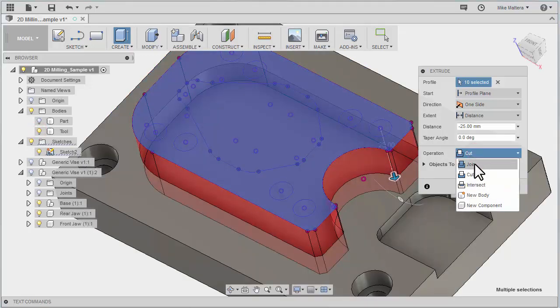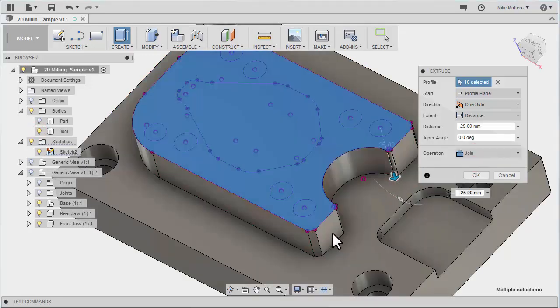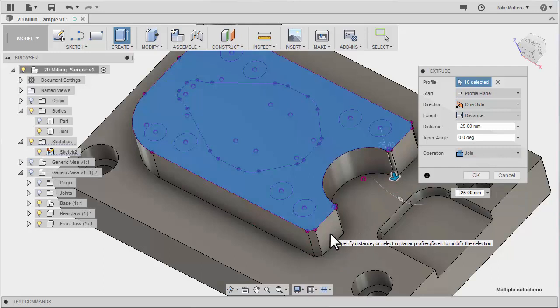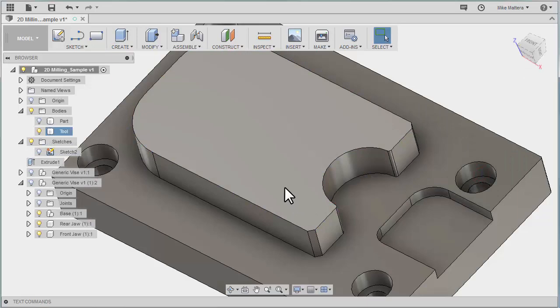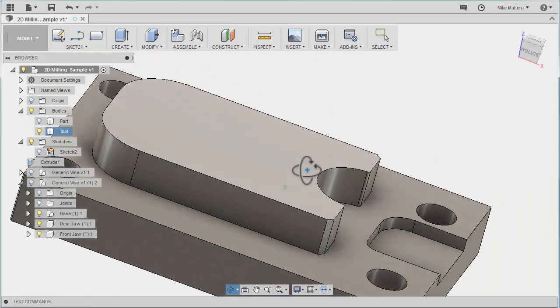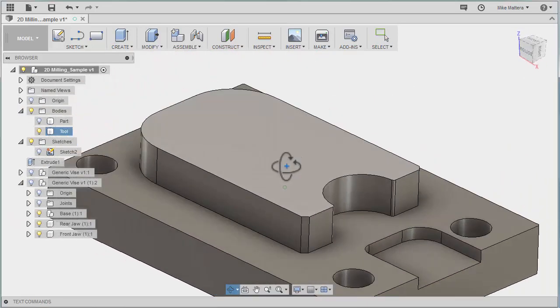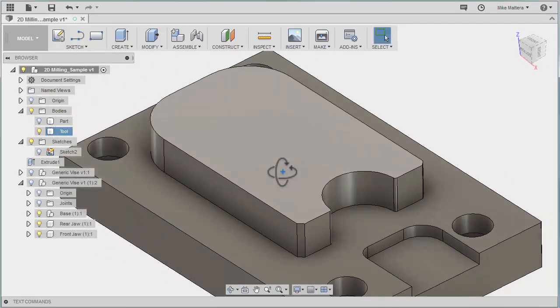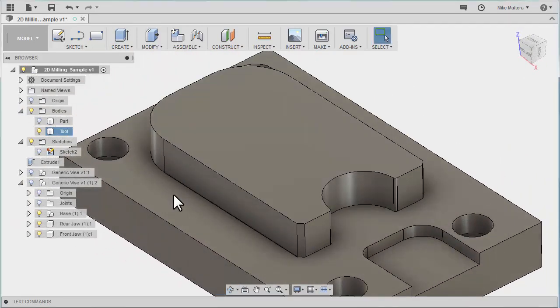We're not doing a cut. We want to join these together. OK that. So now I more or less have a blank of the part without the holes in it.